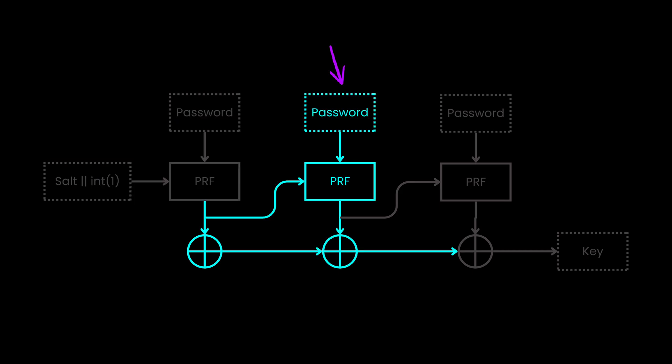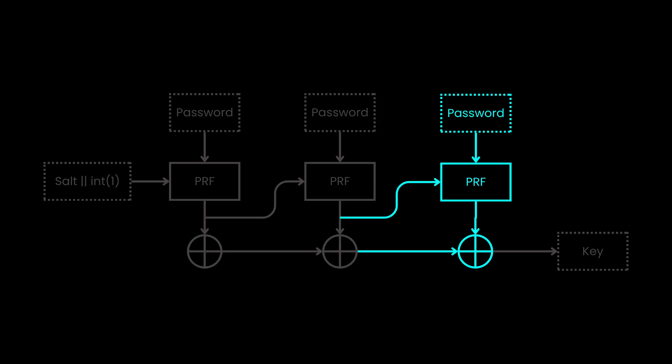We do the same for the next function. One of the inputs will be the password. Then the salt value will be the output of the previous pseudo-random function. Next is to perform the XOR operation. We have now two inputs here, the output of the current function and the one from the previous. We repeat the same process until the end.